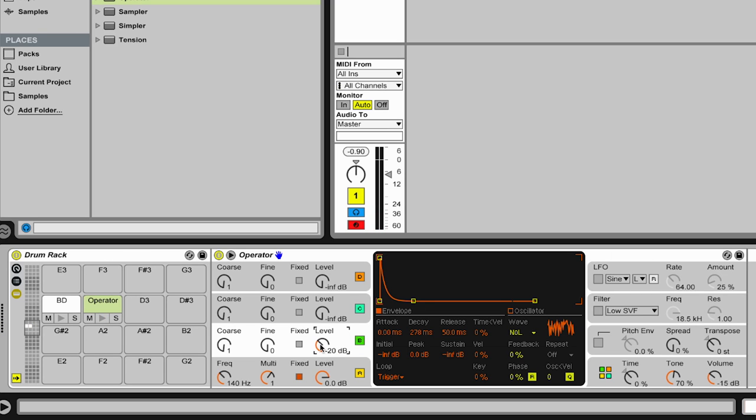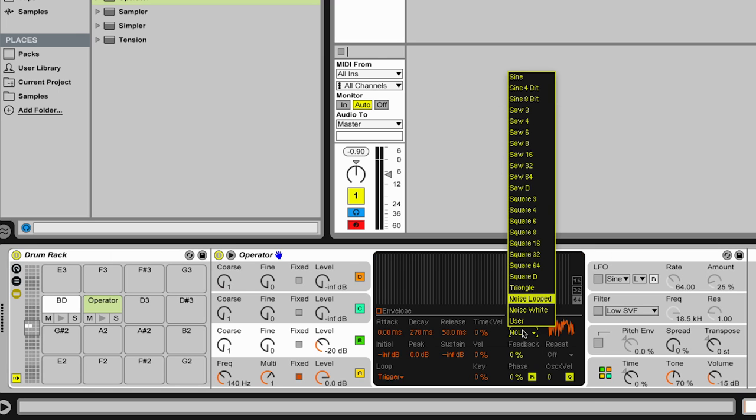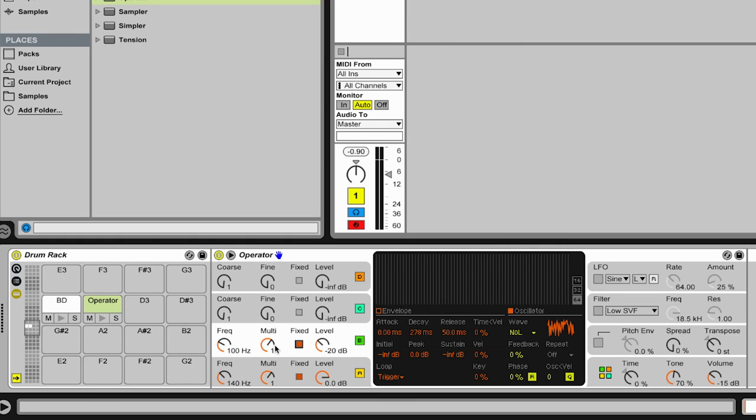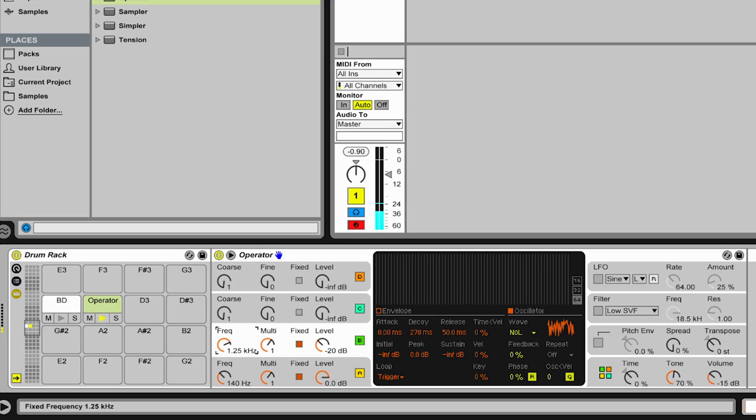The interesting thing with the noise waveforms in Operator is there's two of them. There's noise looped and noise white. Noise white is the classical constant random number flow which creates noise. And noise looped is actually a small segment of randomness repeated over and over again. And therefore it's not real noise, but it has some properties you can't have with real noise. For instance, you can tune it. So let's see what this does if I tune it.